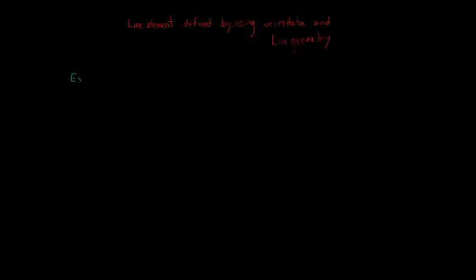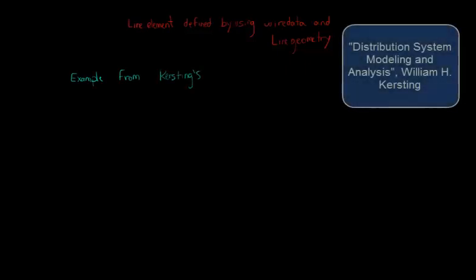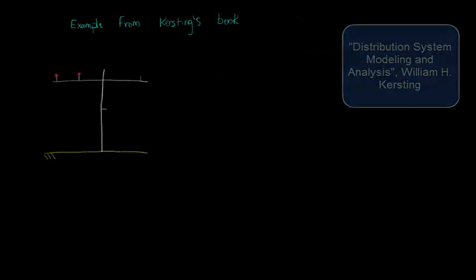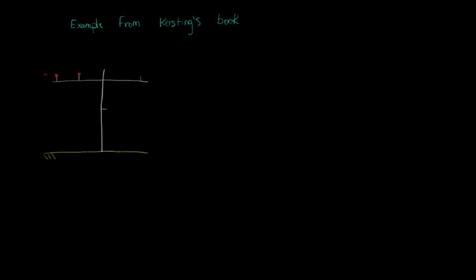We will start by describing example 4.1 taken from Kirsten's book, page 92. In this example we have an overhead three-phase distribution line. Let's label the phases as A, B and C and the neutral in blue as N.